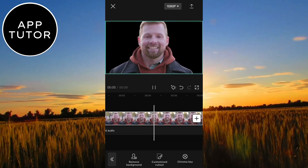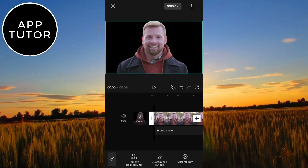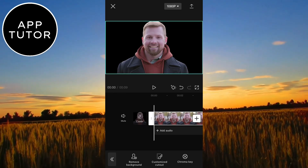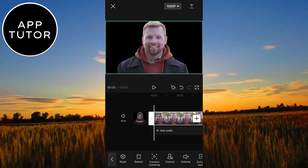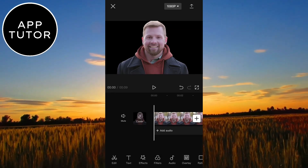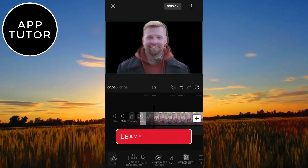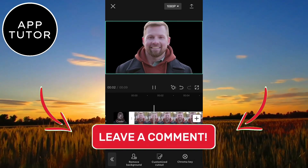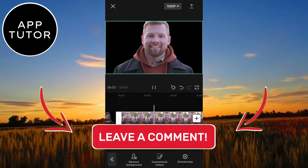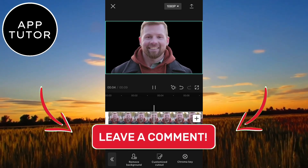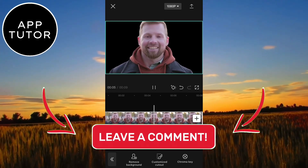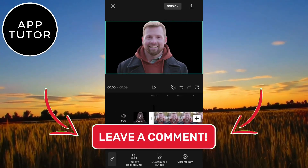And that's it everyone! Now you can change the video background or create a green screen video easily, now that you've removed the background. If this video was helpful then leave a like on it, and I'll see you in the next video.